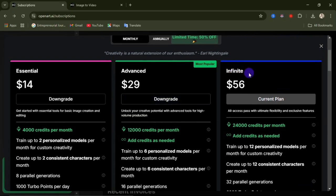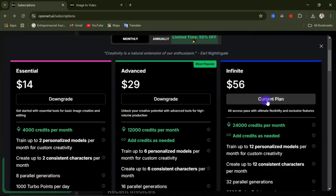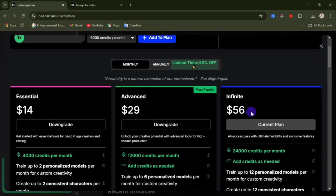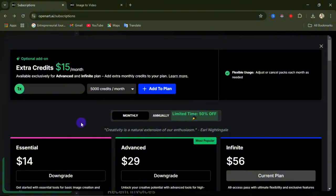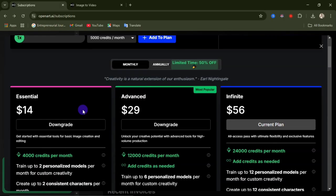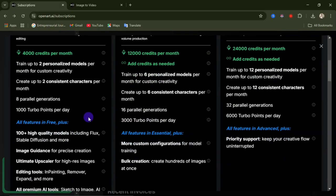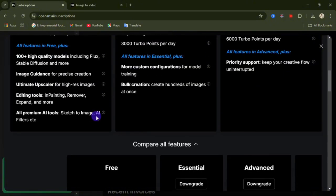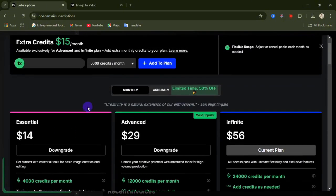The Infinite Plan is $56 per month, giving you 24,000 credits per month with advanced credit add-ons as needed. This is the plan I'm currently using — it's a good investment for those going into the AI niche. If you want a seamless flow when generating AI images or videos, or want consistency in your images and characters, upgrading is worthwhile. Consistency makes your content look more professional and keeps viewers engaged. Thank you for watching — let me know in the comments if you try this website!